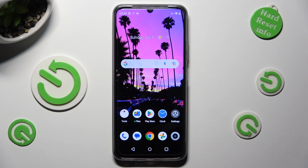Hi, in front of me is Realme 53 and today I would like to show you how you can change the screen refresh rate.